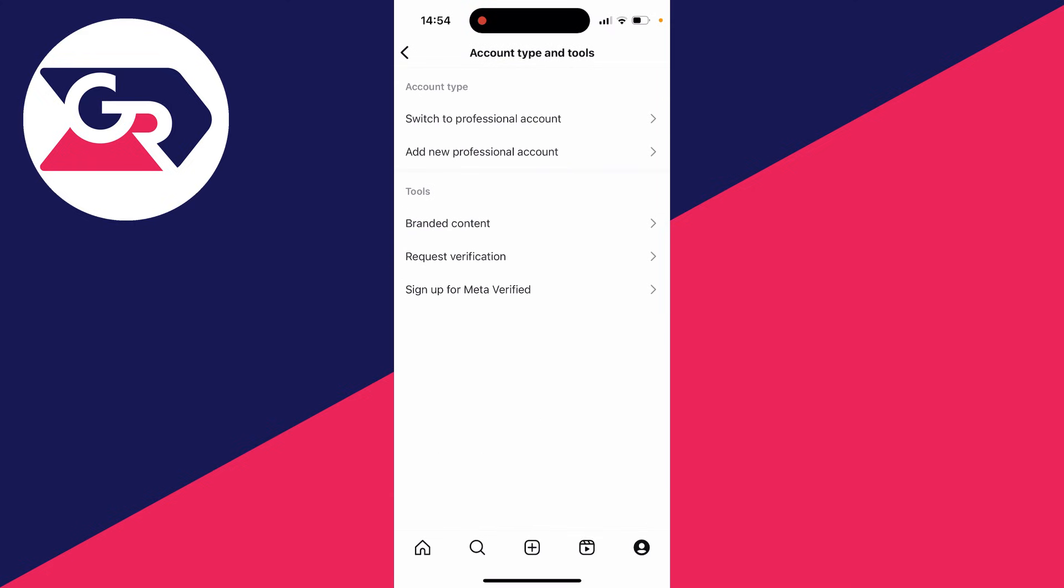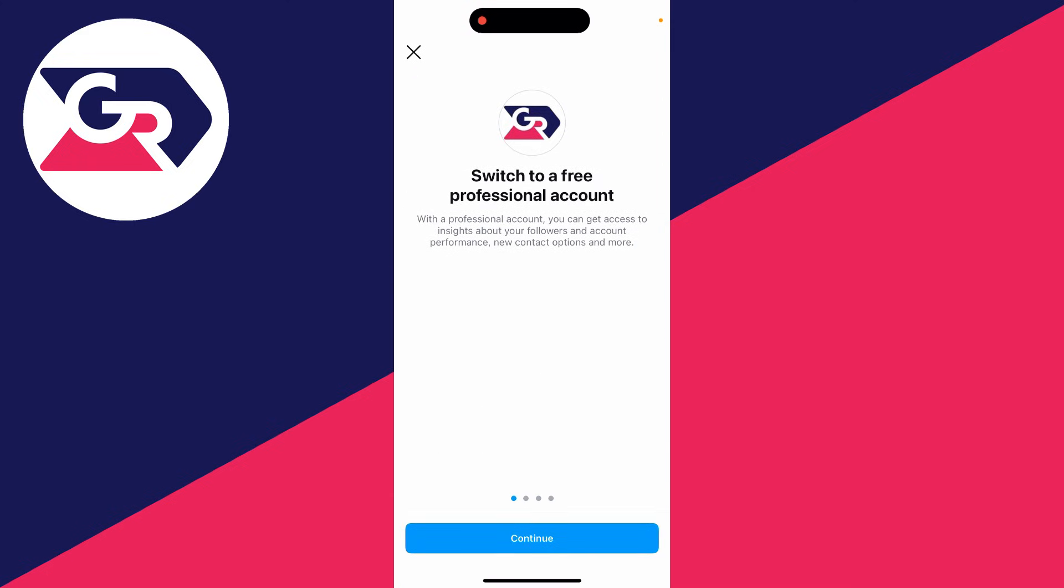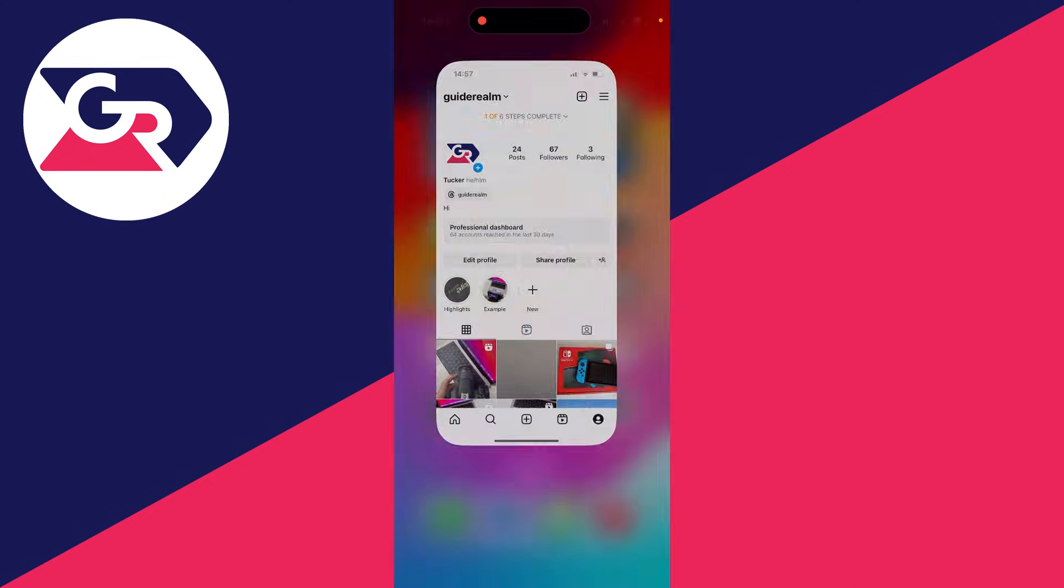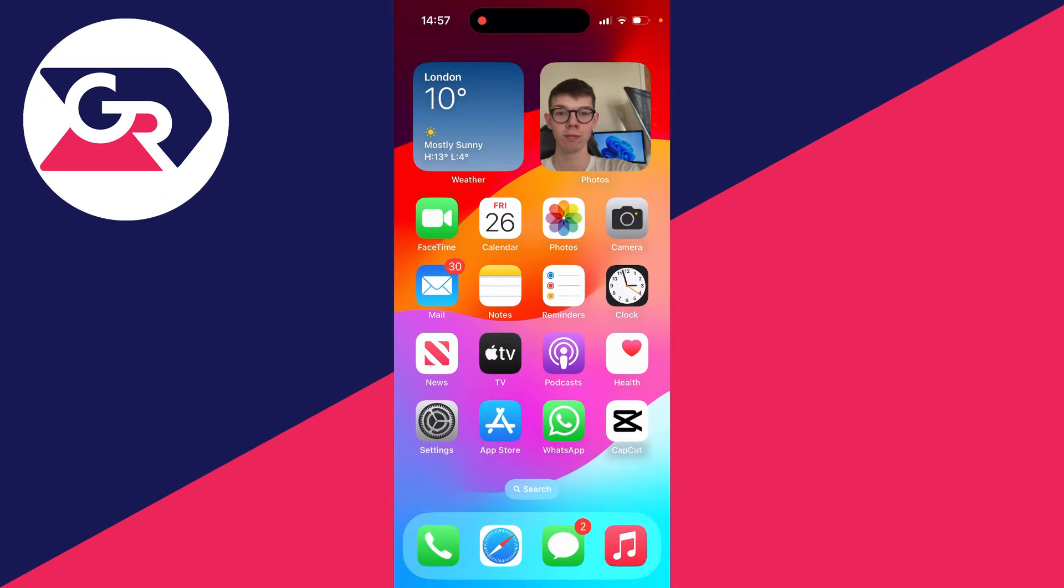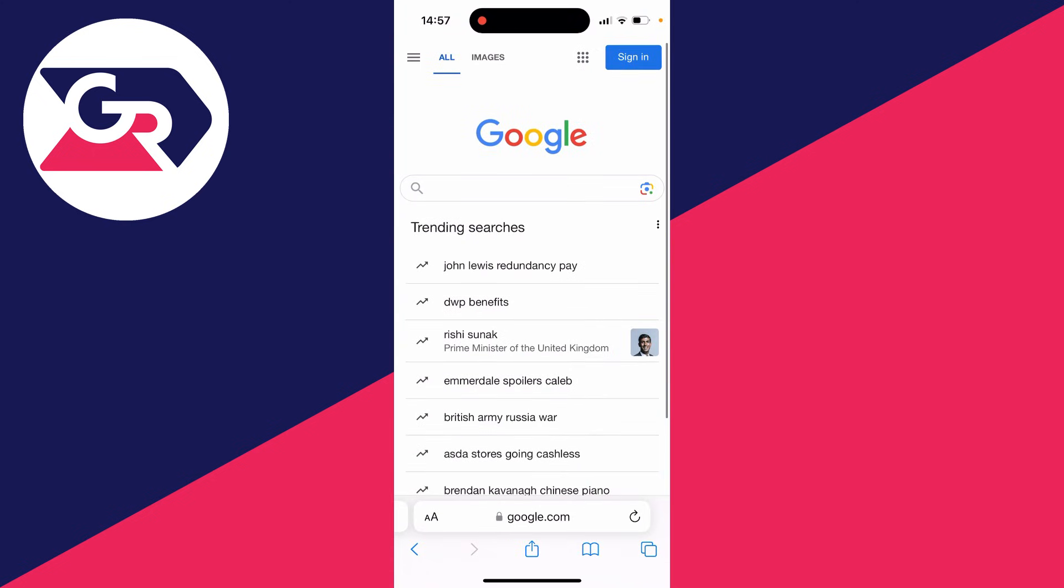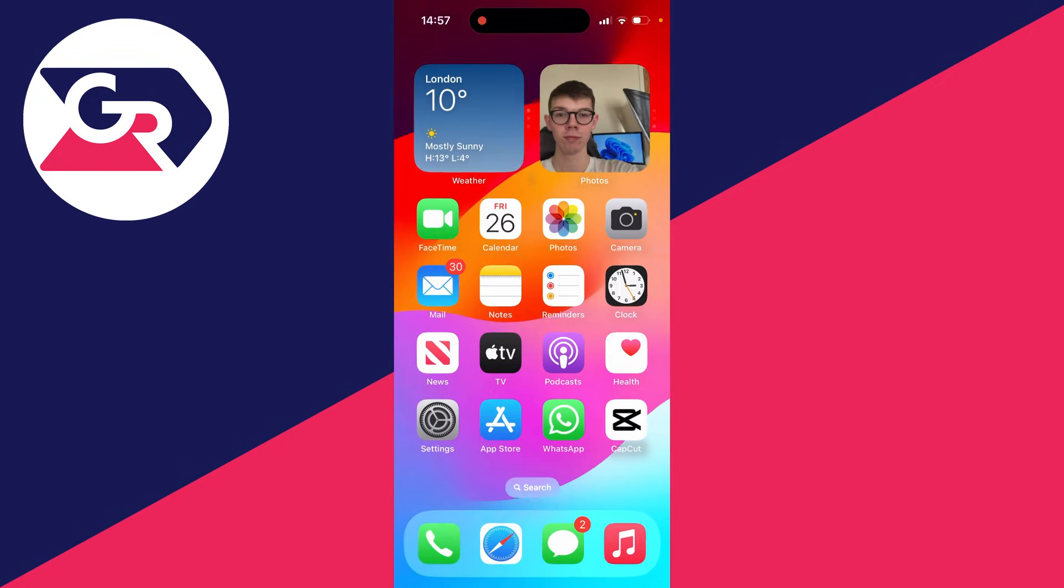Click on account type and tools, then switch to professional account. For the next step, we need to open up a web browser, so close off Instagram and open it up.